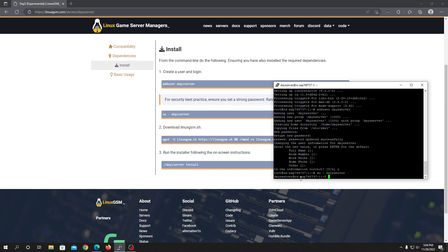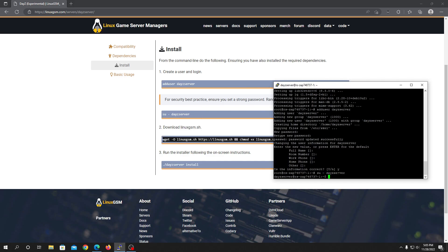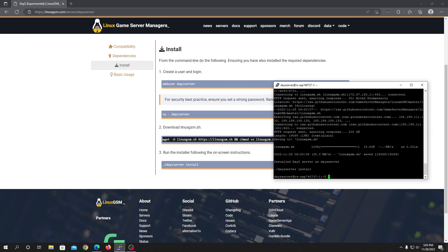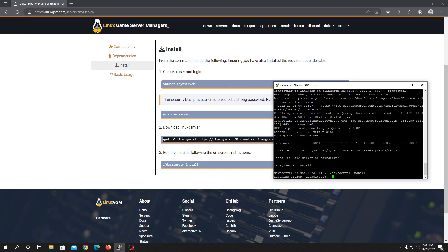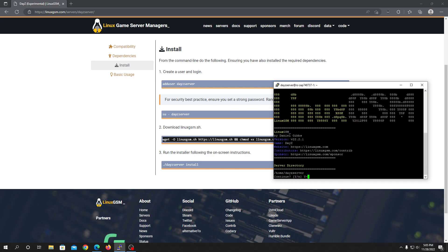We are now inside the Daisy server user. Now we need to grab the Linux GSM script. Once that's done, type the Daisy server install command and it will automatically download your Daisy server files to your VPS. You don't need to do anything — just sit back and relax and give it time. I'm pausing the video and I'll be back once it's done.